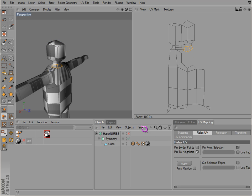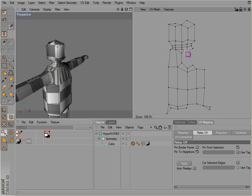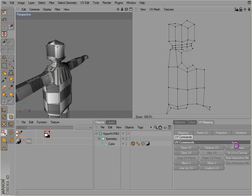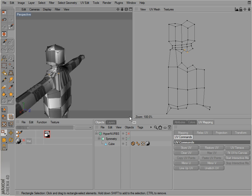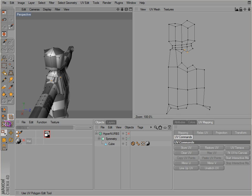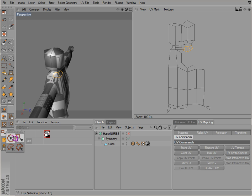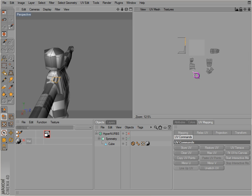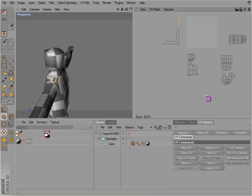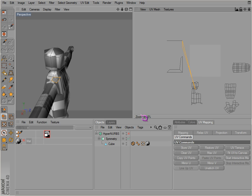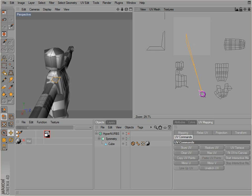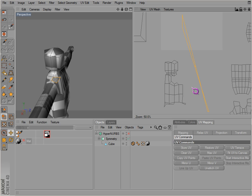There we go, there we go, there we go. Okay, we're missing a polygon here.